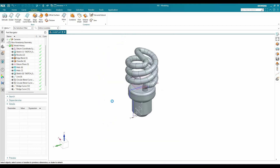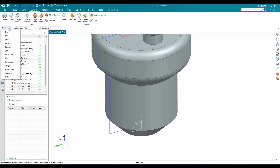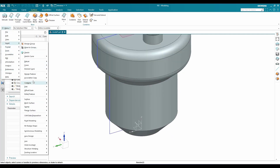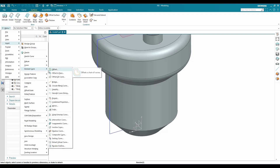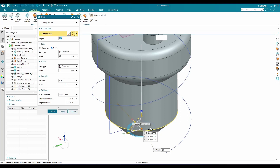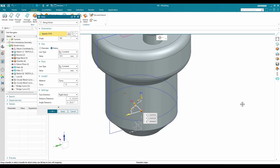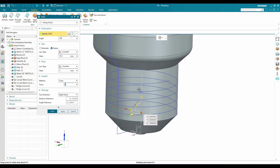Now I'll create one more helix. Go to Menu > Insert > Curves > Helix. From this point, the radius should be 14.5, pitch will be 3, and the number of turns is 5 — click OK.